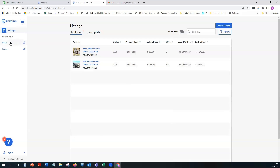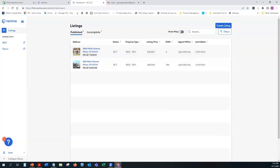You also have options to navigate back to the MLS — clicking MLS takes you back to Remine Pro — and Docs Plus takes you to your document management section. On the far right you'll see the green Create Listing button.